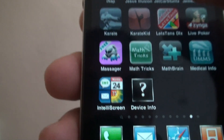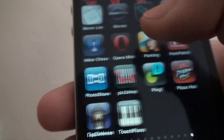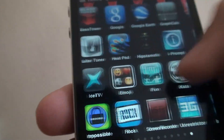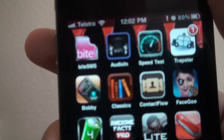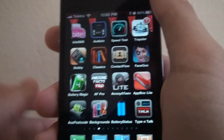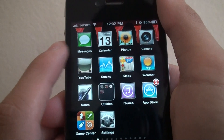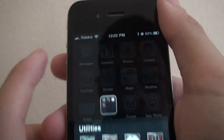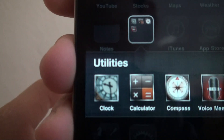The old ones look really bad by comparison. Device Info looks pretty neat, and ByteSMS actually looks pretty decent as well. It's a pretty good theme overall. The clock app looks like a clock — nice touch.